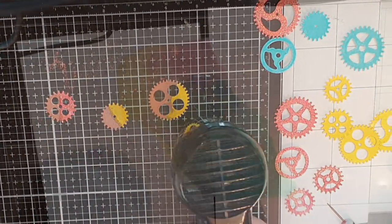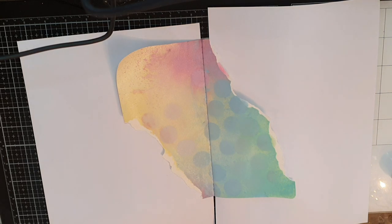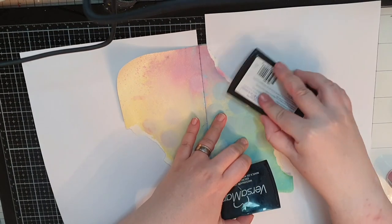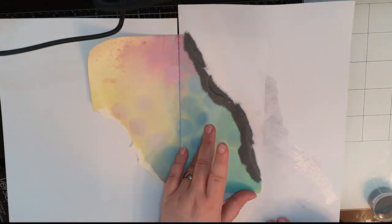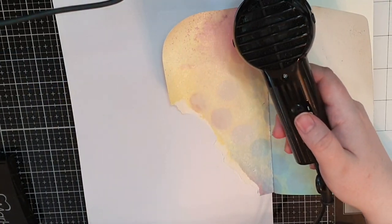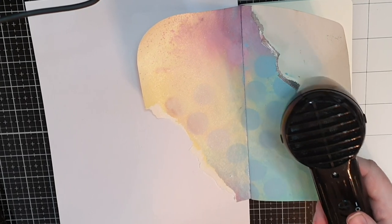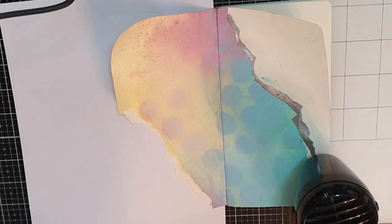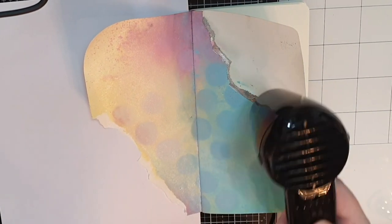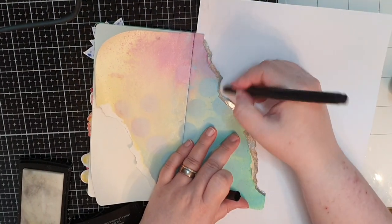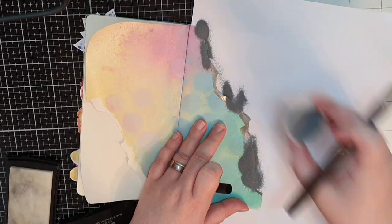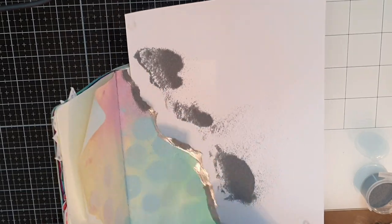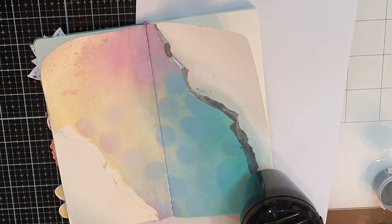Now let's move on to that crazy background and I use my Versamark ink pad and smoosh it down on the torn edges before I cover them in silver embossing powder and melt it. And if I didn't get silver on the whole torn edge I use the Versamark pen to touch up the edges and cover again with silver embossing powder. And I do the same on both edges.